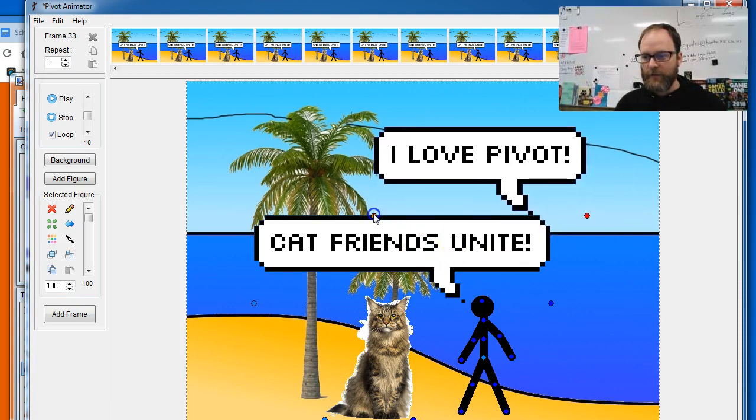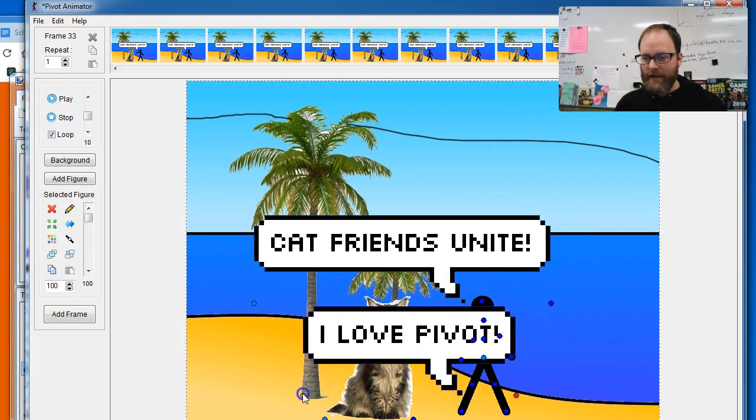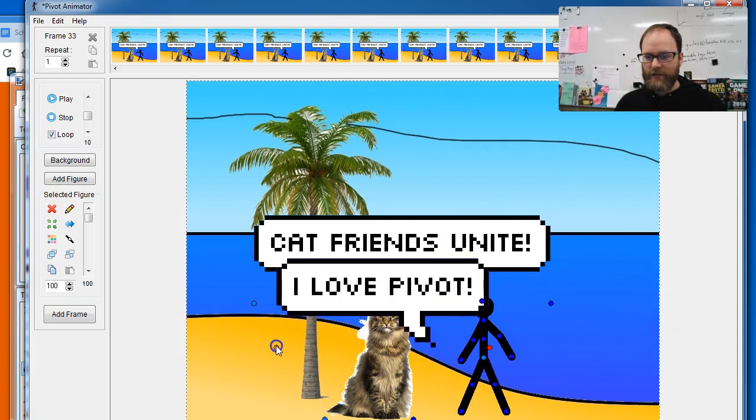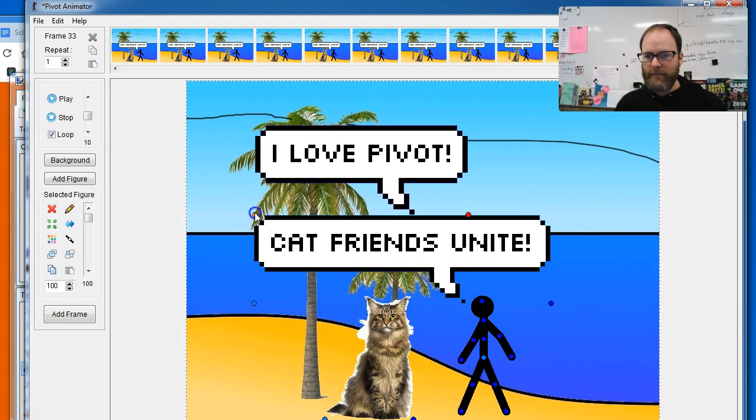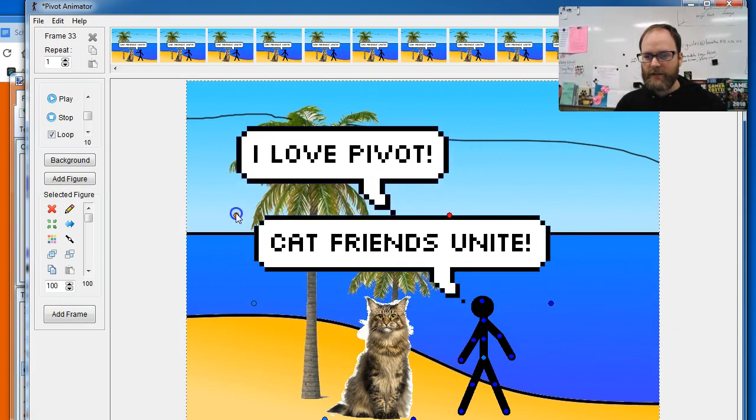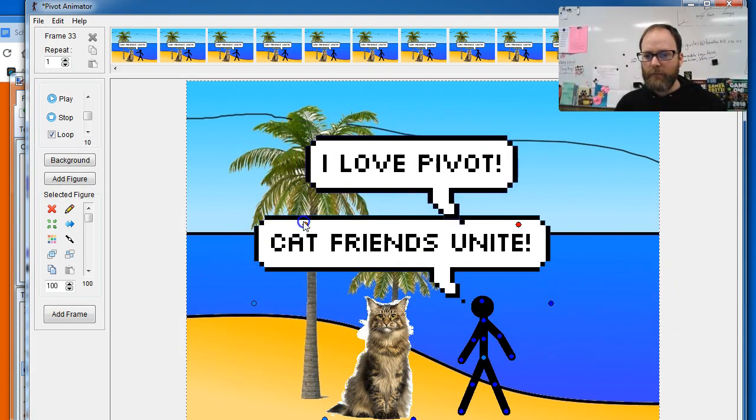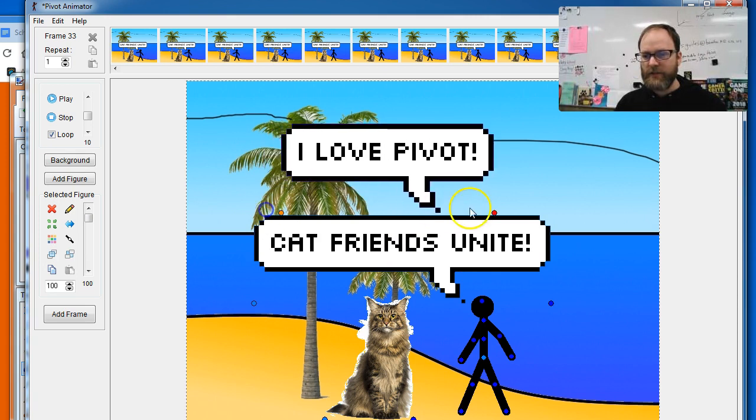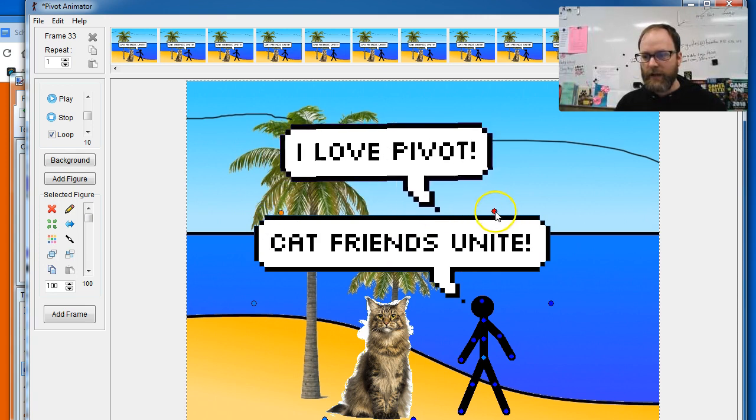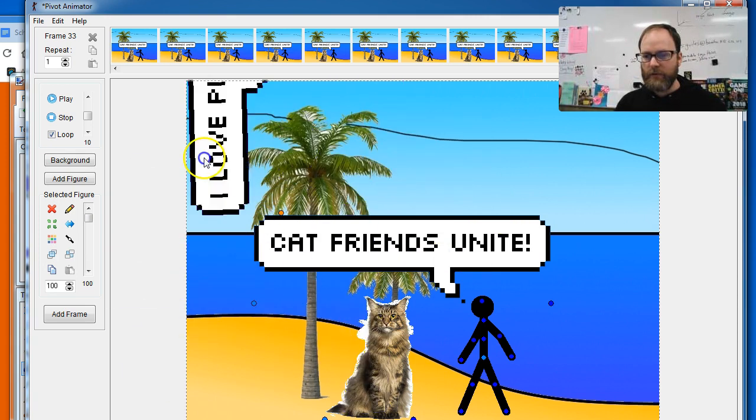There we go. And there's my speech bubble. And look at that. It's got a solid white background behind it. It's not see-through, but the rest of it is see-through. And of course you can animate it so that it moves.